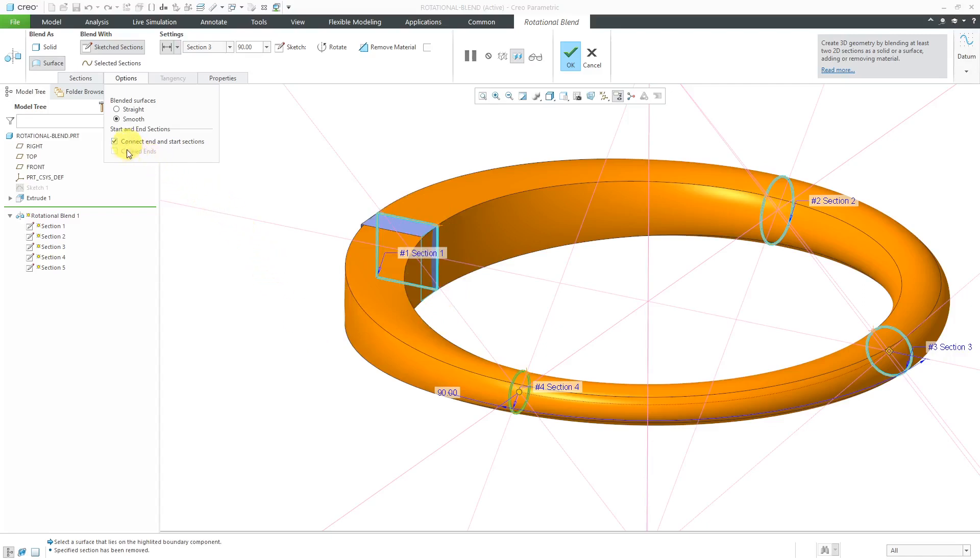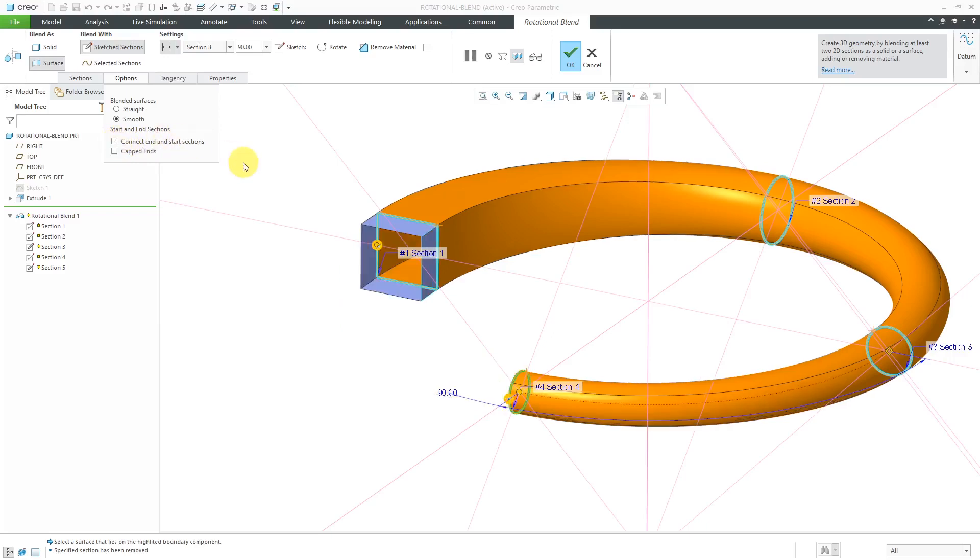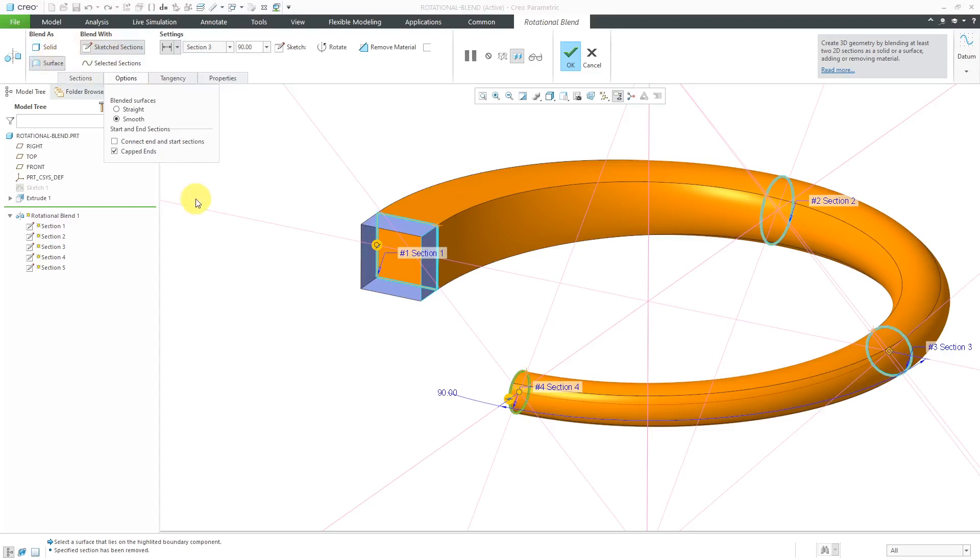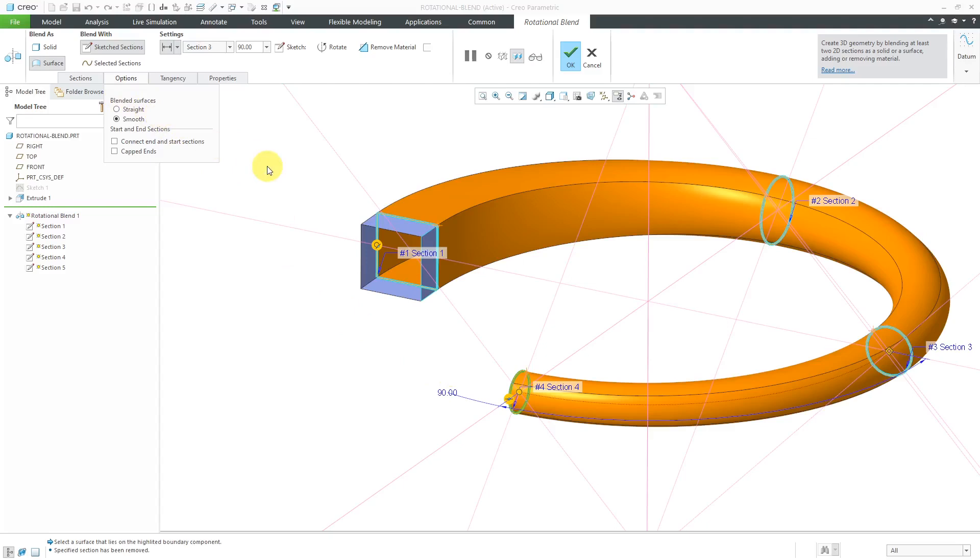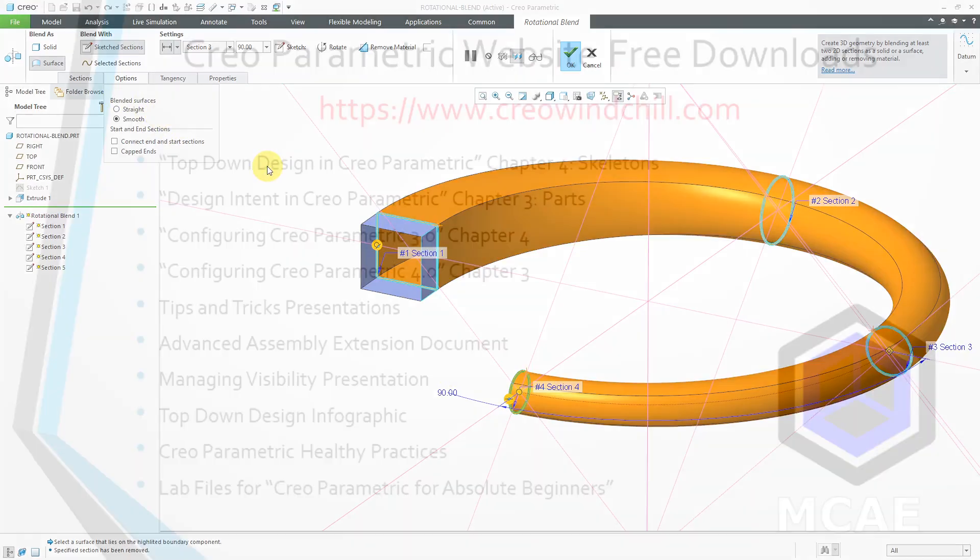Let's uncheck the option. If I choose to cap the ends, then it's going to look like an enclosed volume. It's going to look like a solid, but it's not because I'm generating this as a surface. But it is an enclosed volume. Let's uncheck that option over here. And so in that way, you're able to create this rotational blend in Creo Parametric.